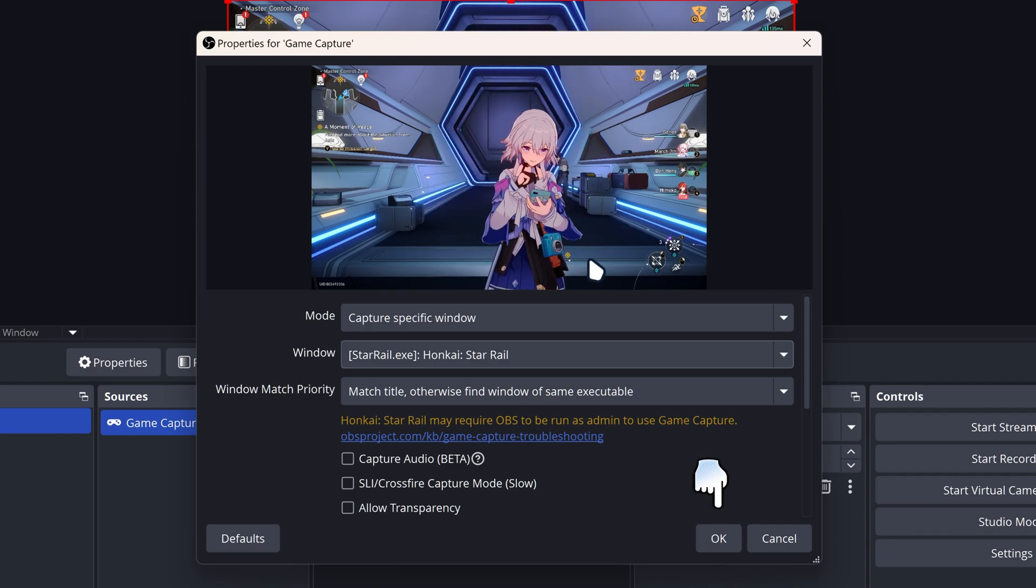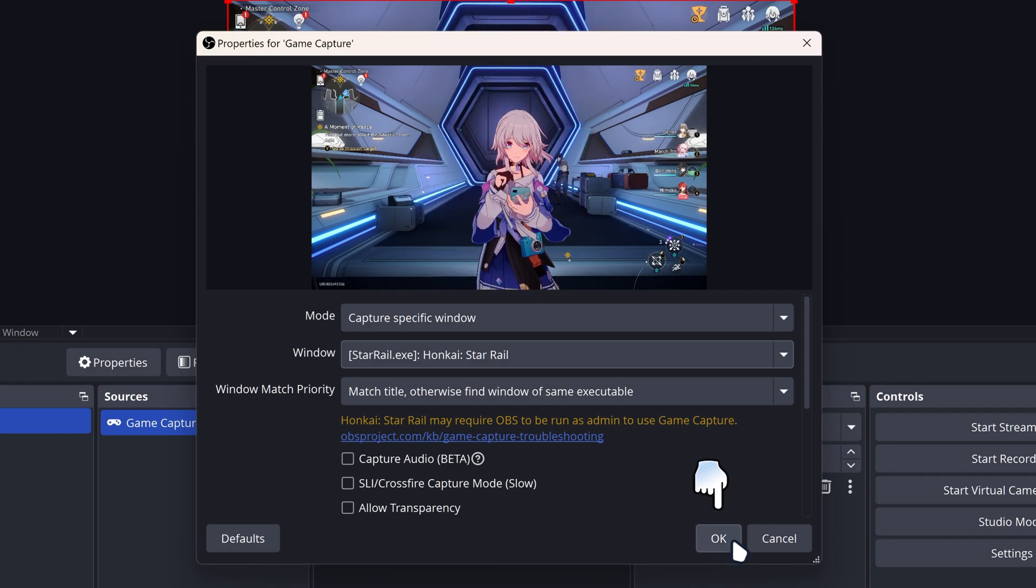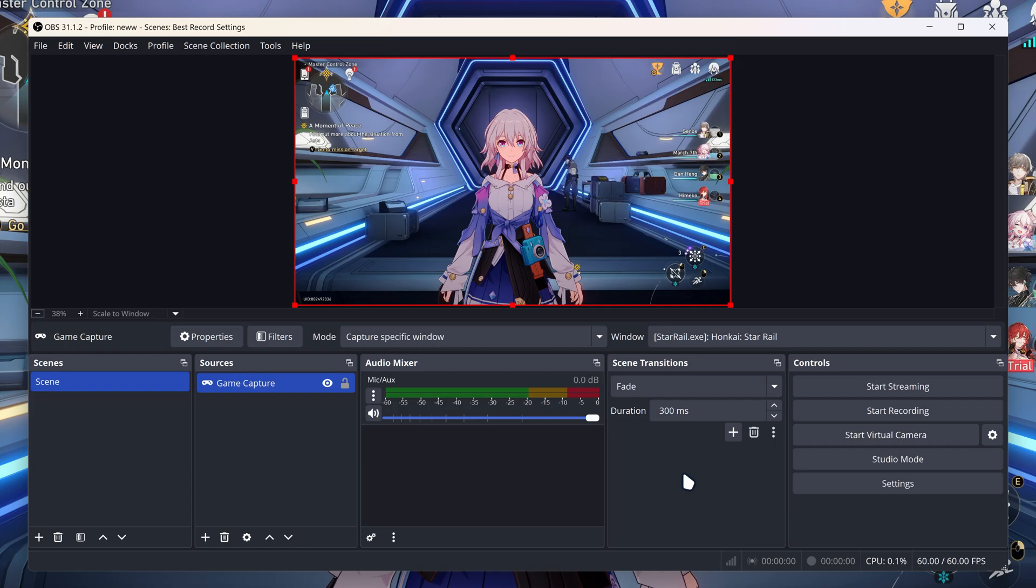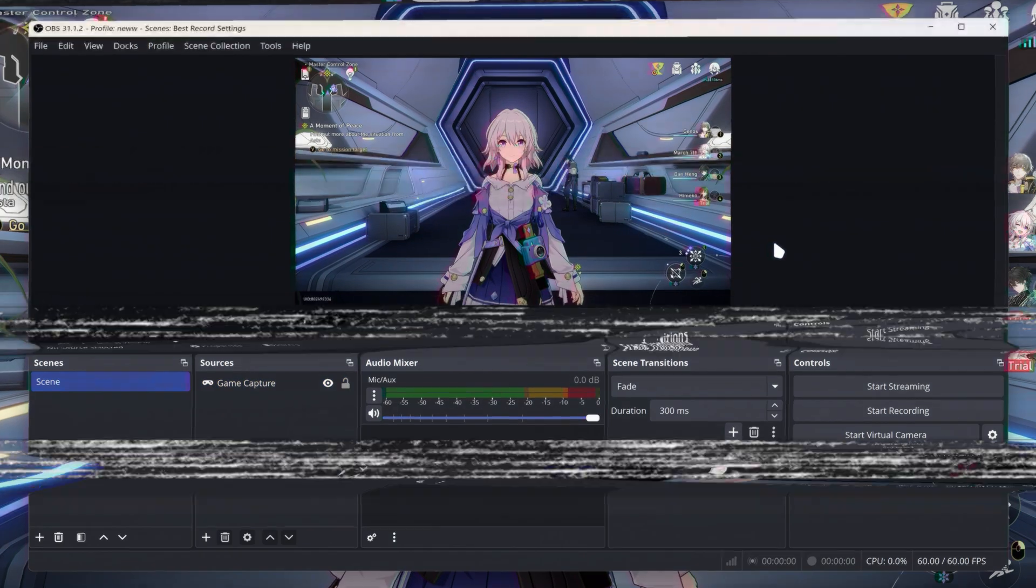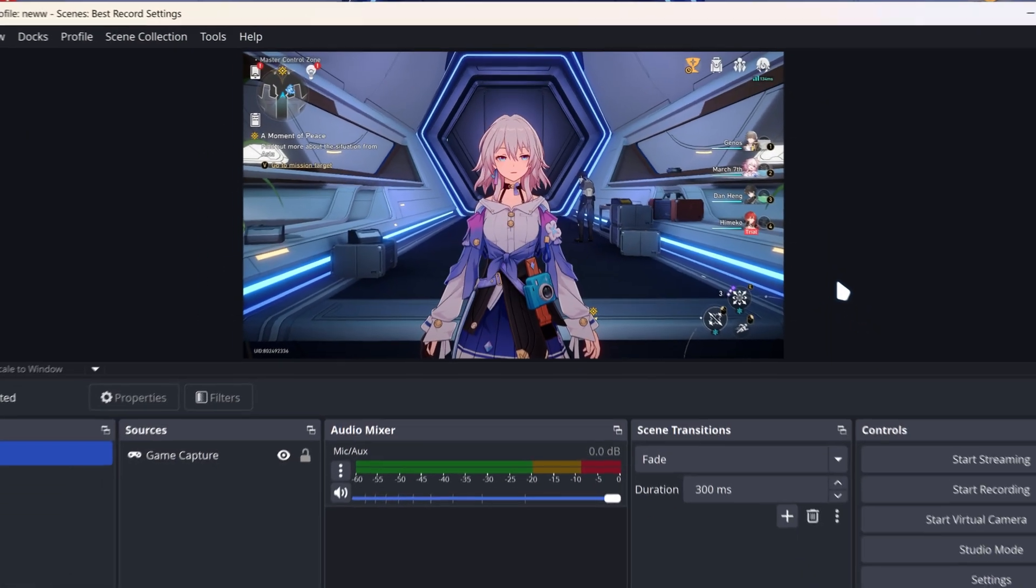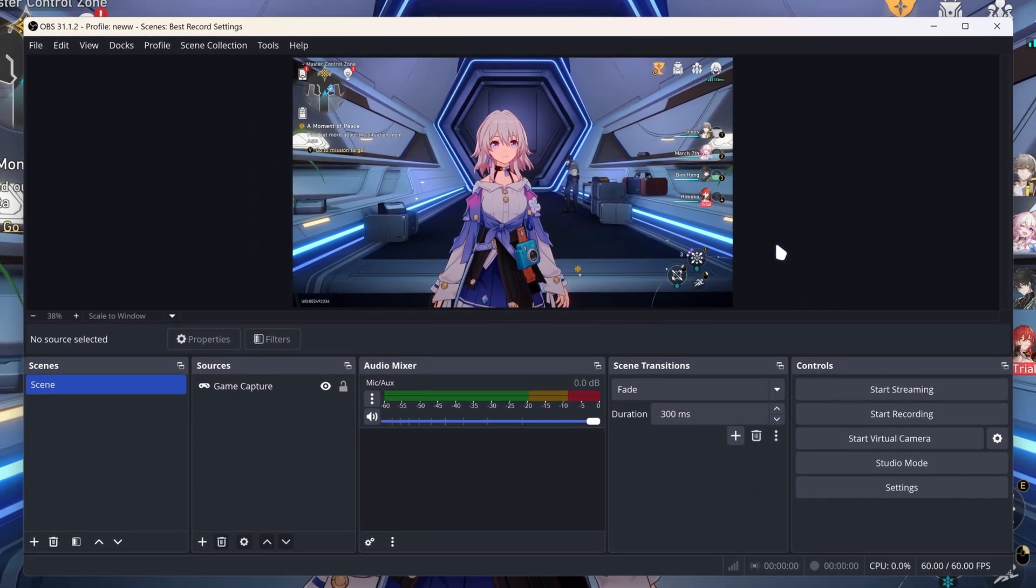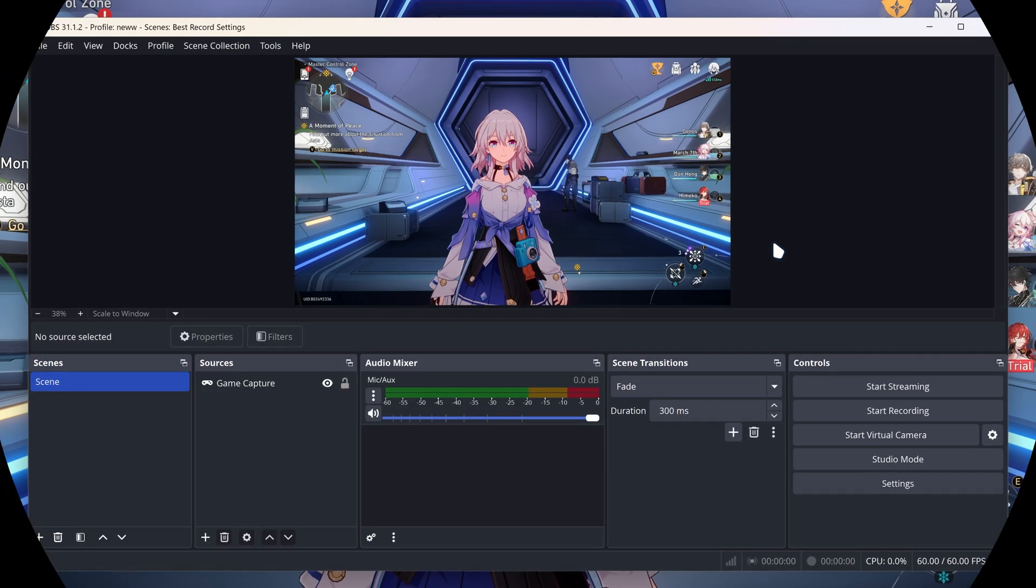You can see now we got Honkai Star Rail. We're going to click OK, and there you go. This is how to capture Honkai Star Rail on OBS Studio.